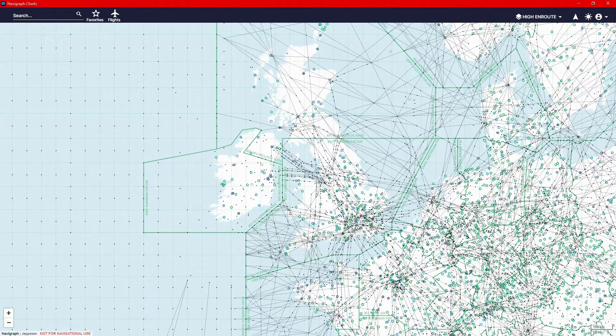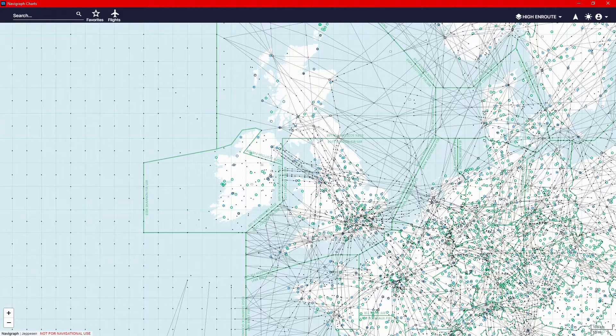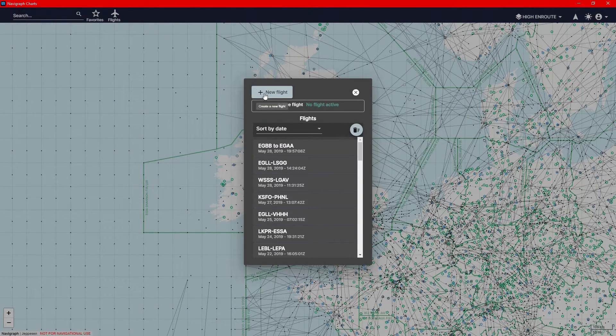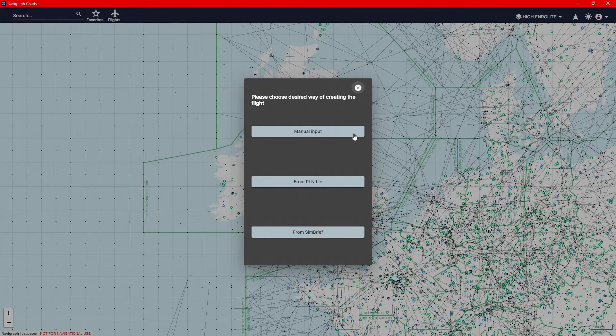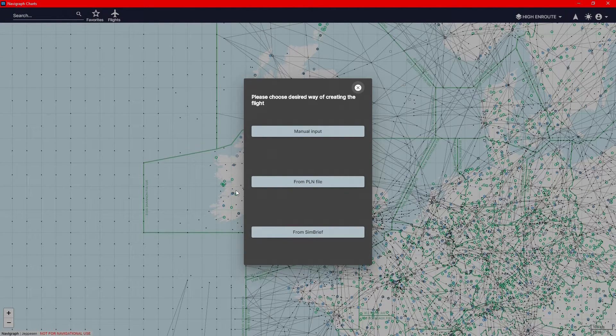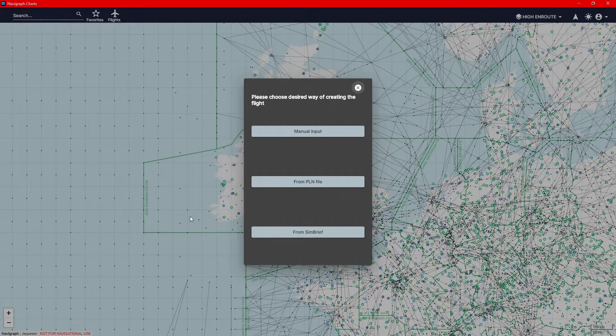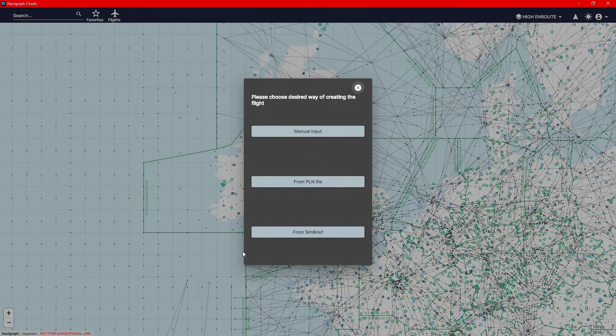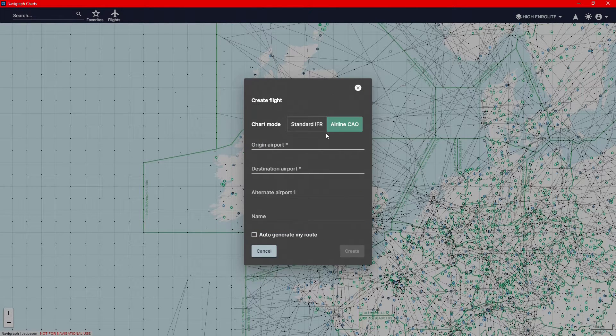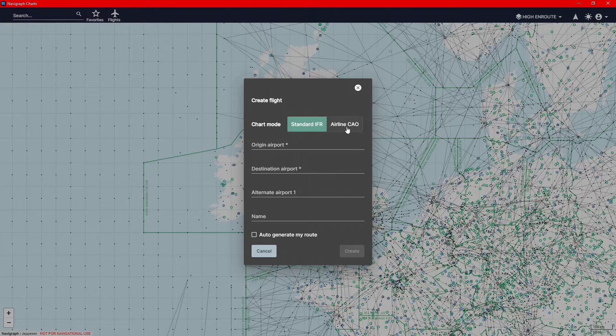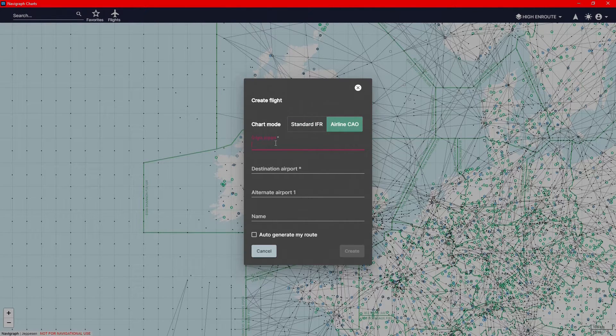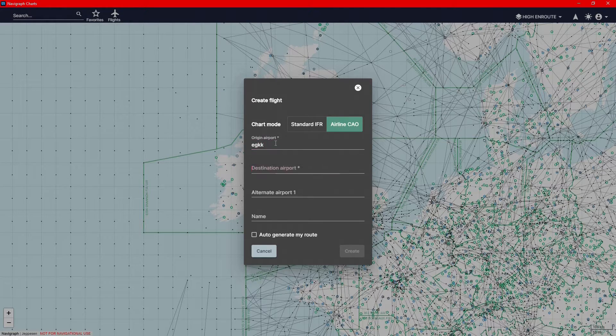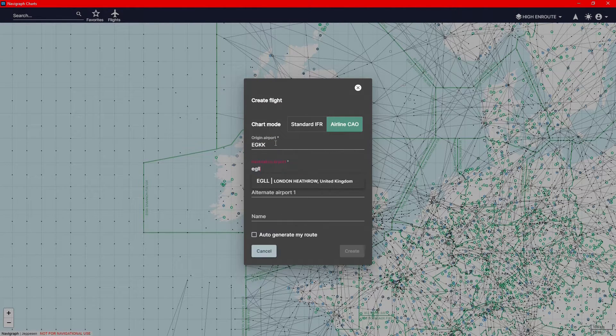So the first feature is the route calculation. Basically, it's just an updated flights, new flight setup. You would have three new sections. You've got manual input, you've got the flight plan file, and you've got from SimBrief. We'll be checking that out last. So manual input, you can choose the different chart modes, IFR or the airline, and you can do your origin airport to your arrival airport.